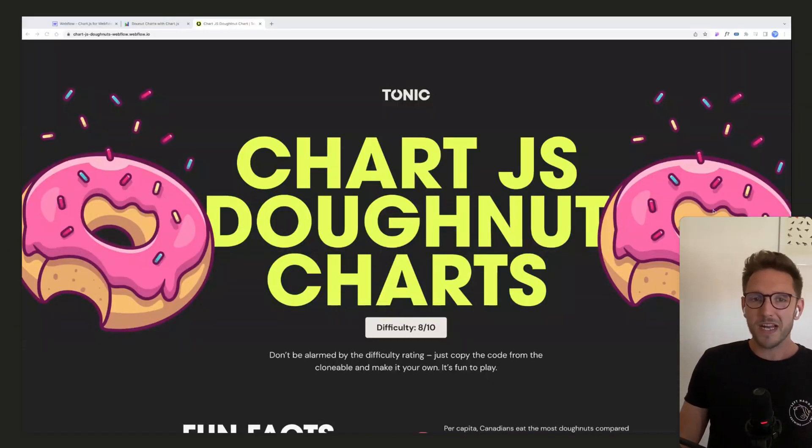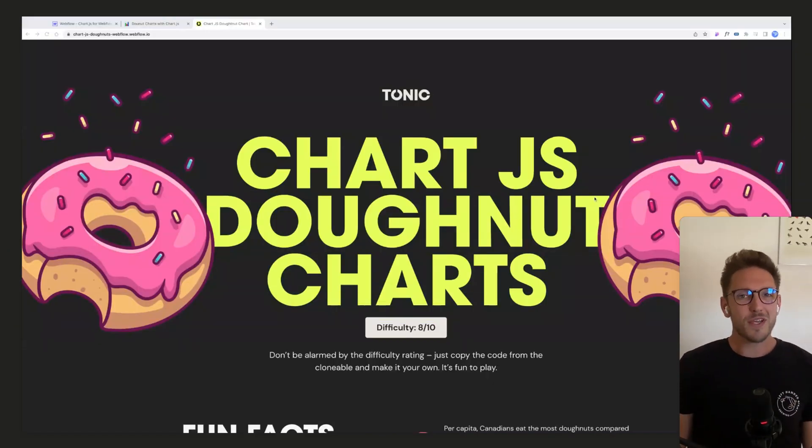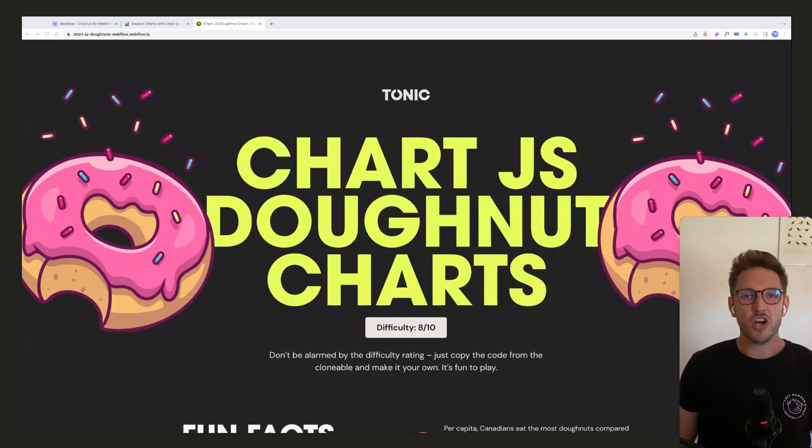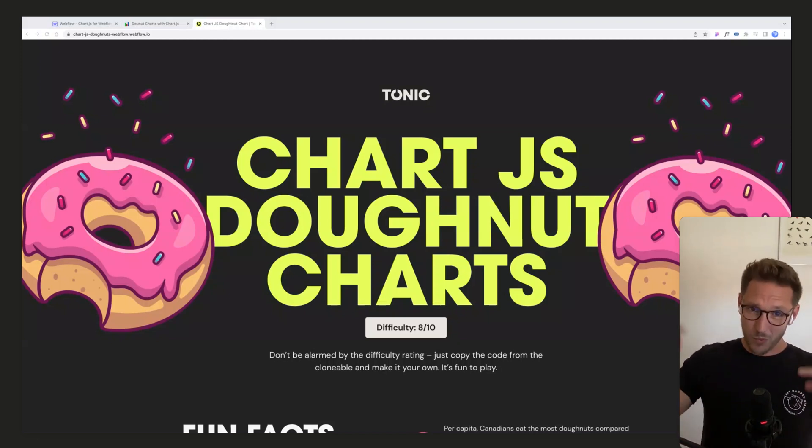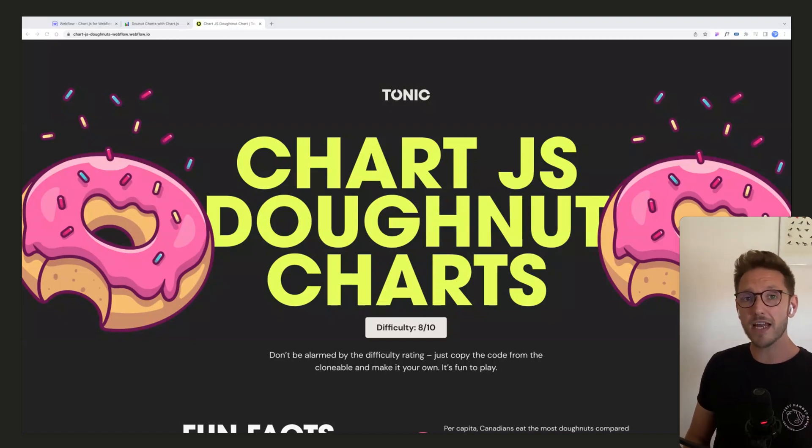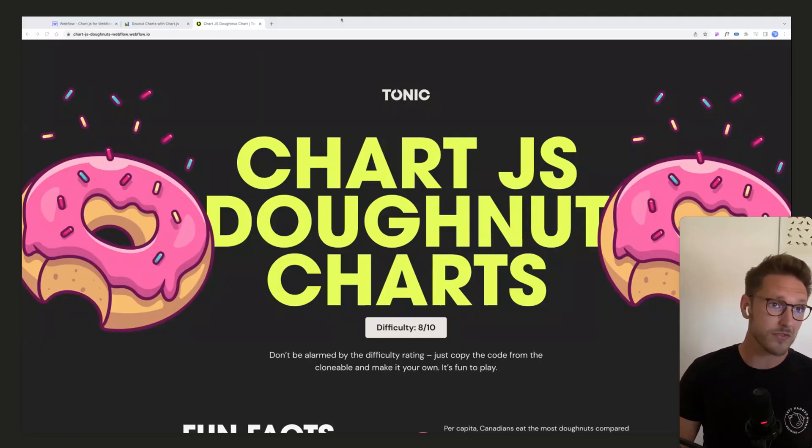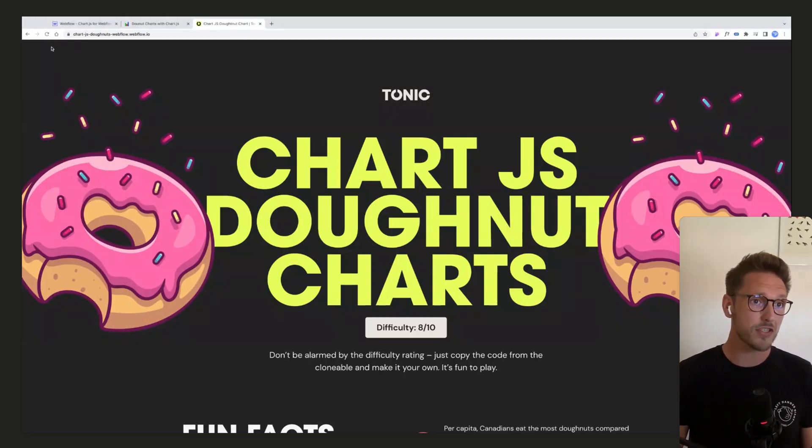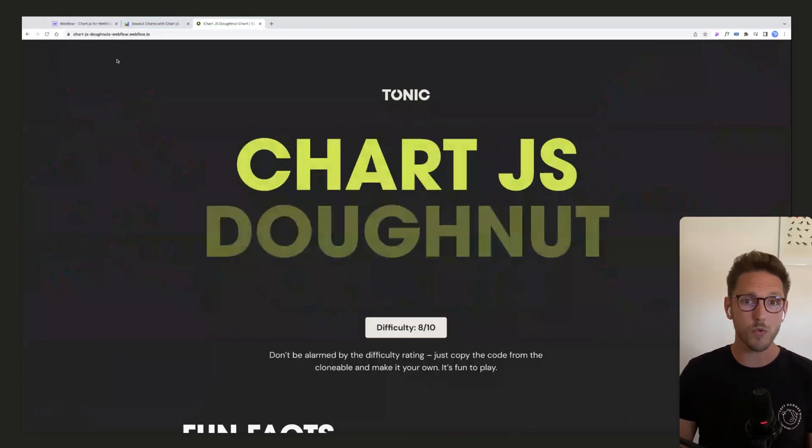What's up YouTube, welcome back to the channel. Today we're going to be talking about Chart.js donut charts right inside Webflow. Don't worry, it is not as difficult as you may have heard, and if you've ever had to look at the Chart.js docs, know that you are not alone.